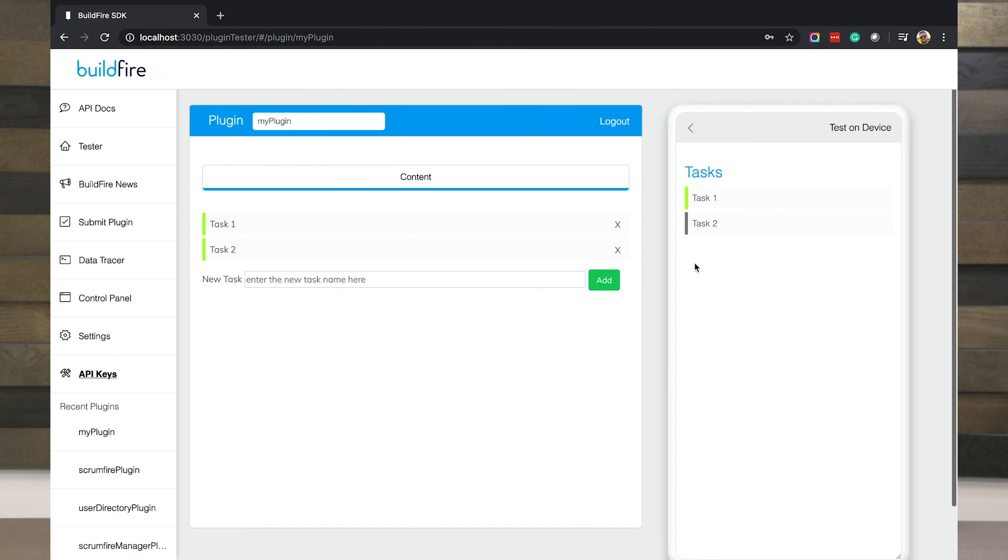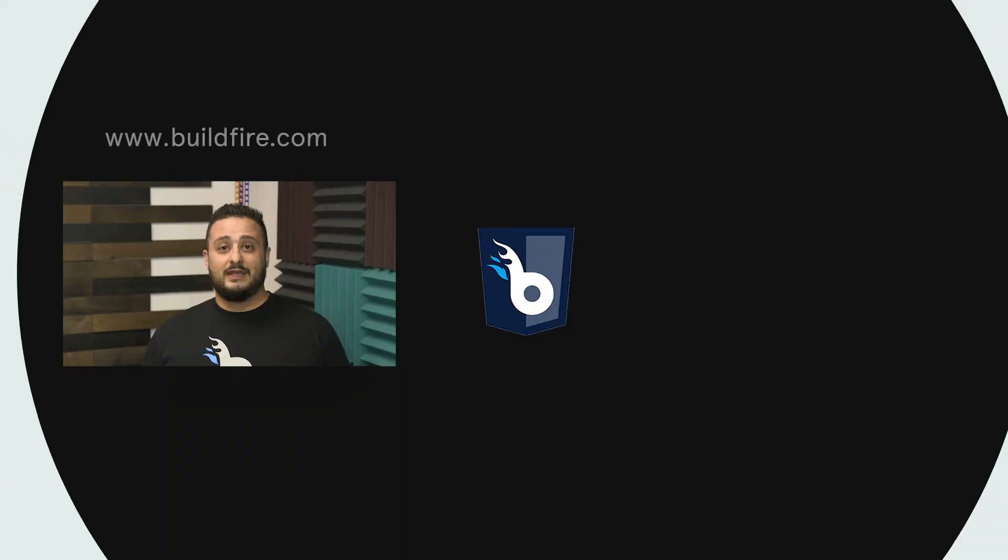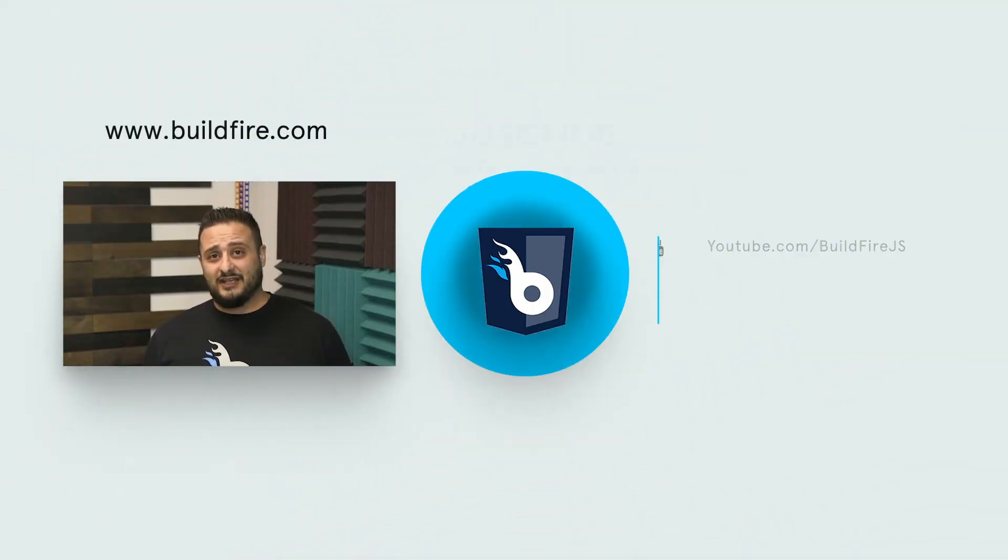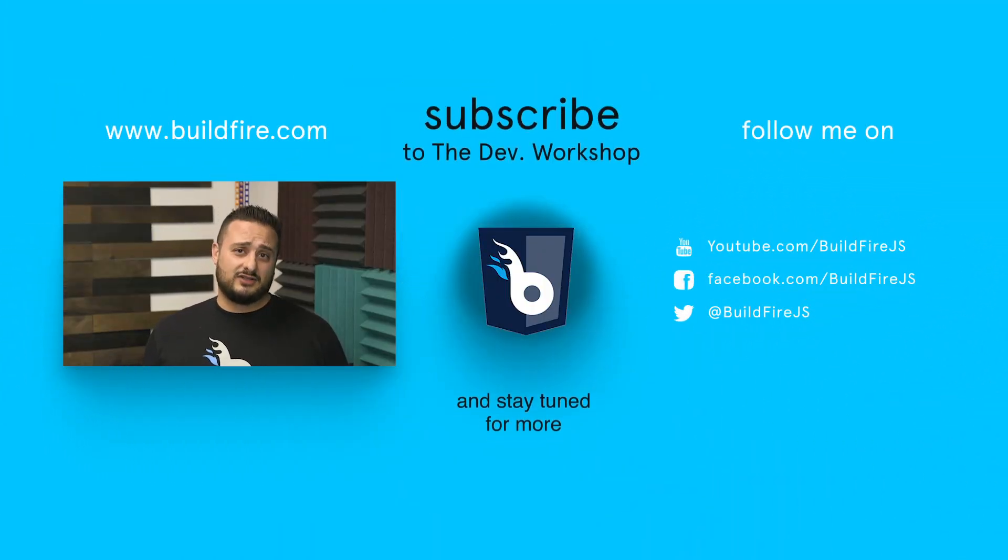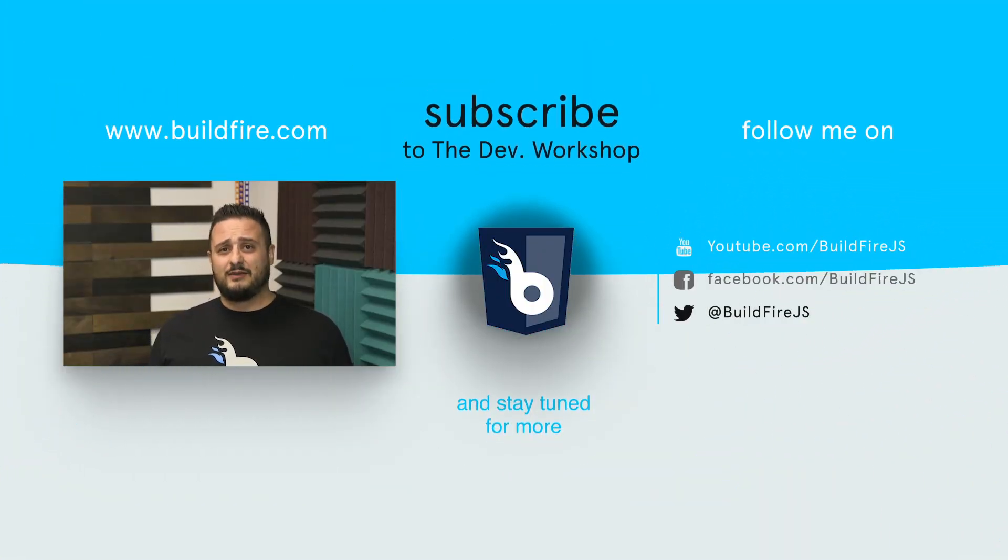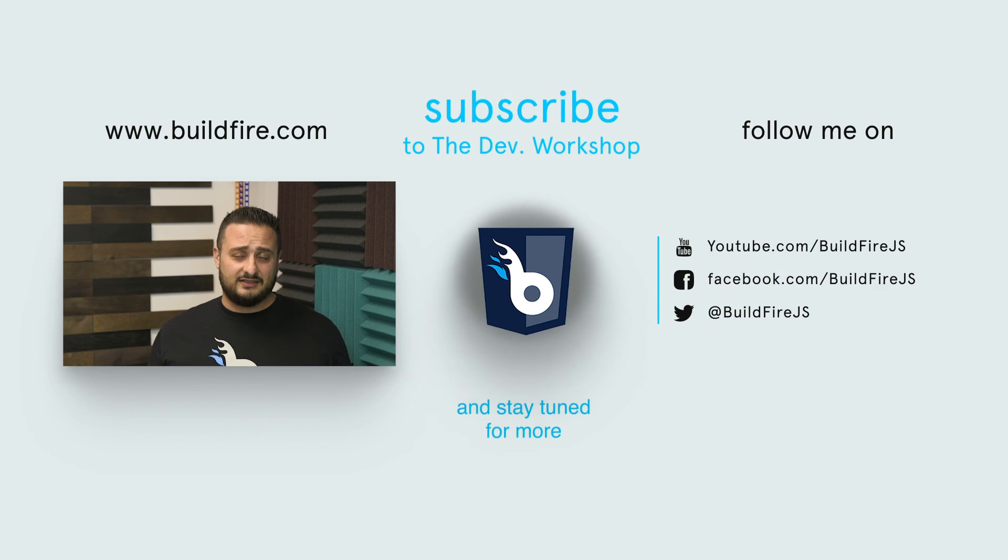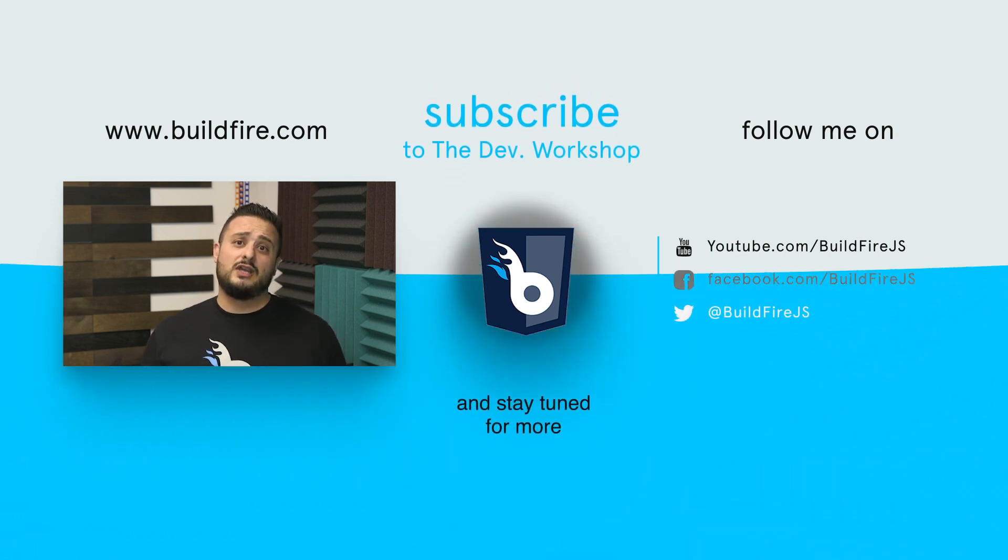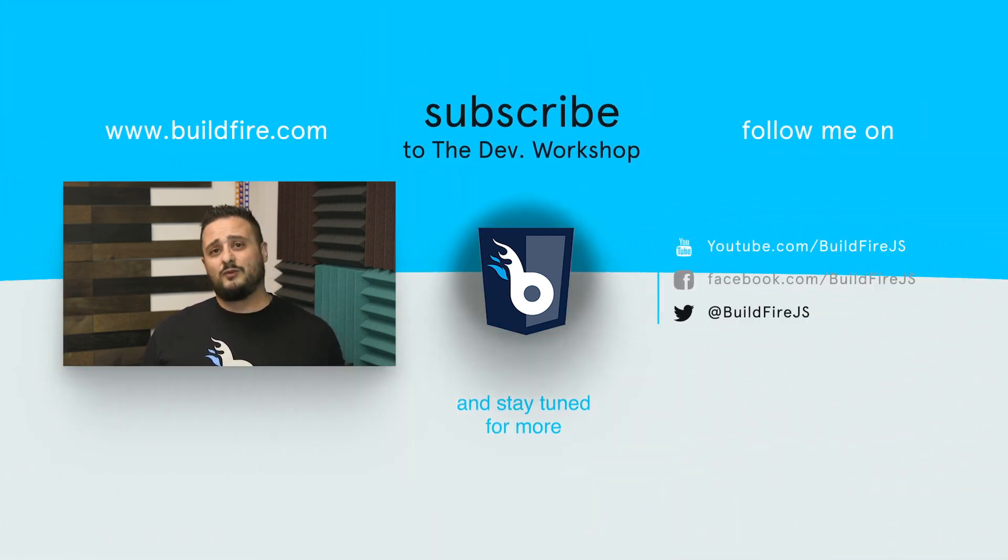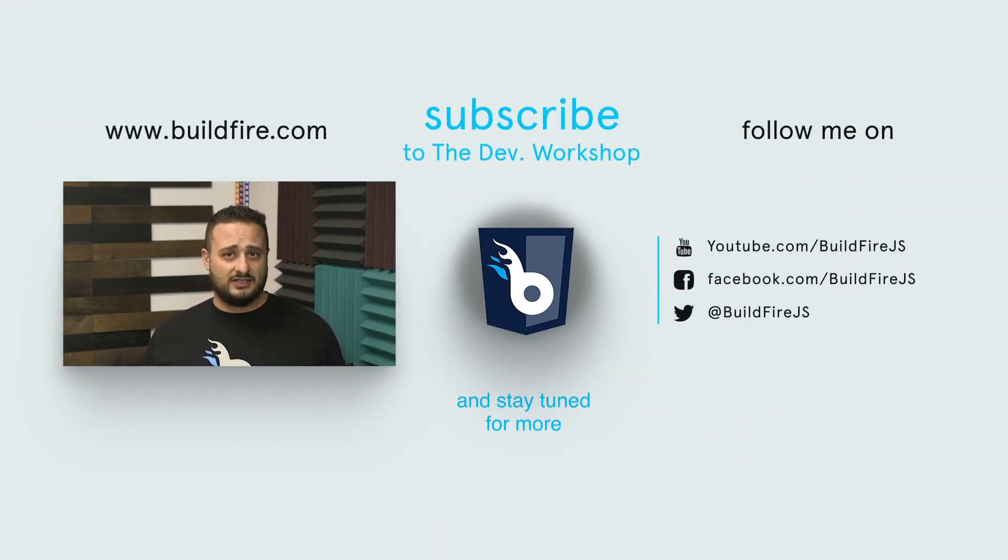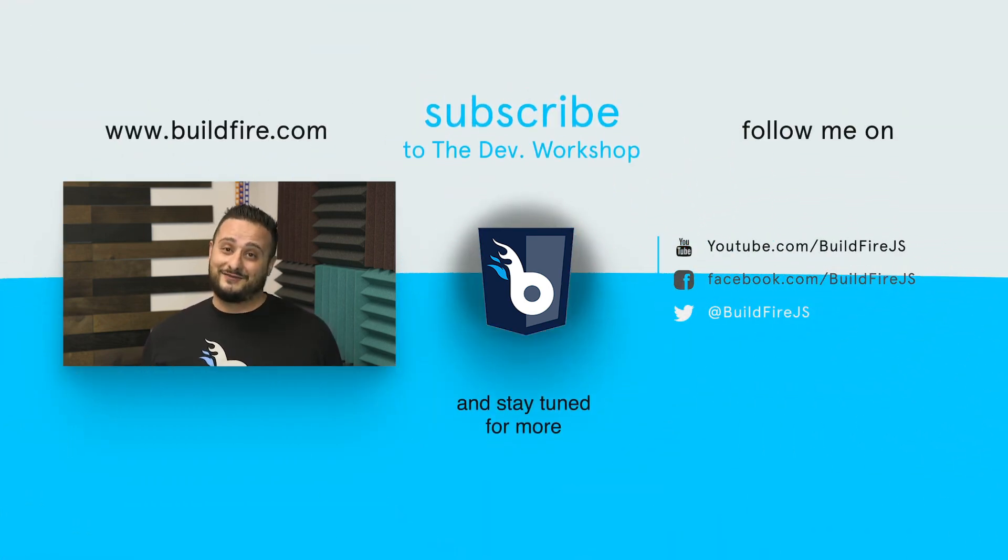If you liked this video, don't forget to like, comment, and subscribe to keep up to date with our latest content. If you do so, you'll also be entered into a raffle where you can win some BuildFire merchandise. Thanks for watching.